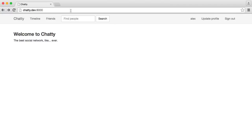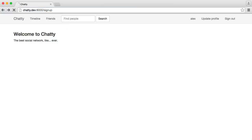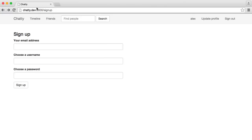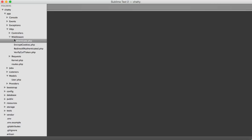But at the moment, we have a problem. I'm currently signed in, but I can still access pages like sign up and sign in. This isn't a massive issue, but it's nice to not allow people to access these if they're signed in, because really they don't need to. So let's take a look at the route middleware that we have.